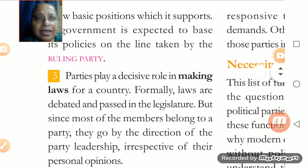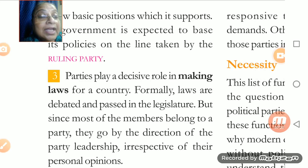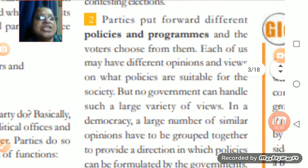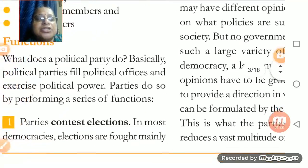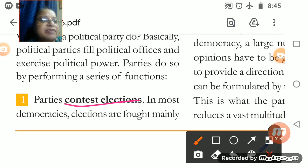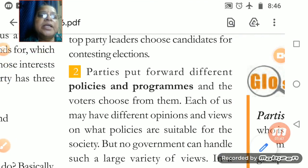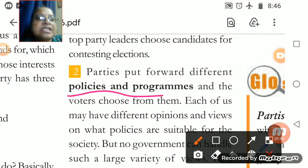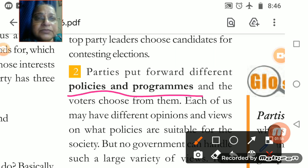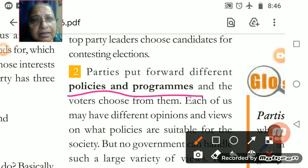Two features we have discussed: the first is that they have to contest elections. Contesting elections is the first function of the political party. The second and important function of the political party is policies and programs — making policies and programs is also one of the major features of political parties. Please understand this clearly.